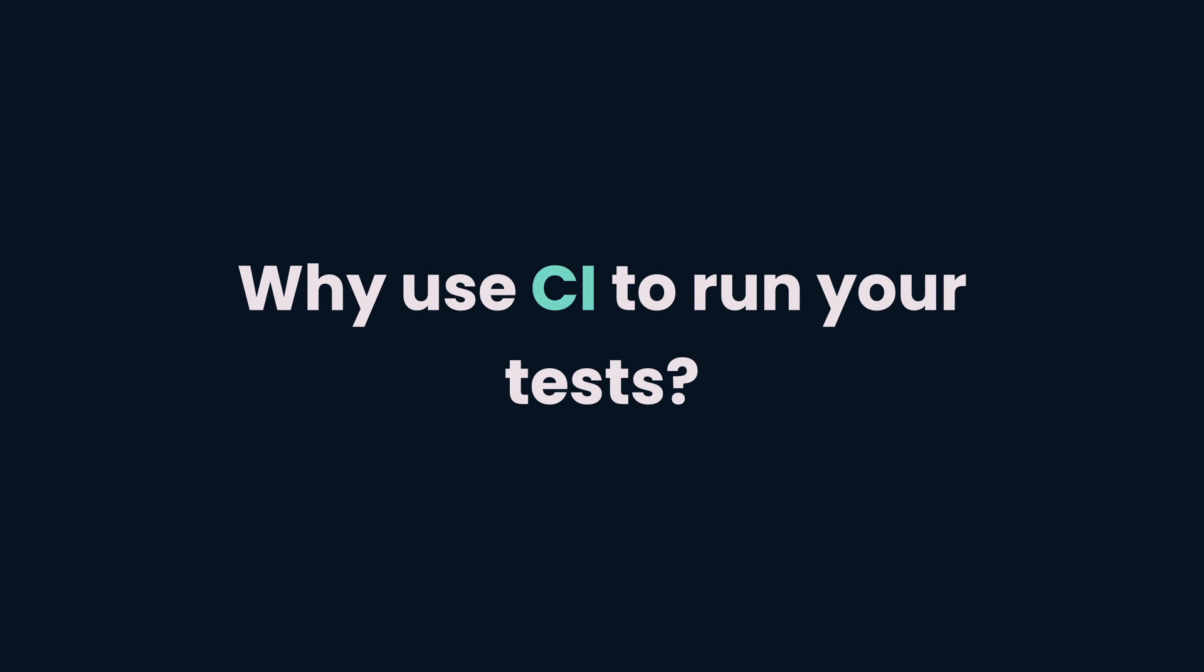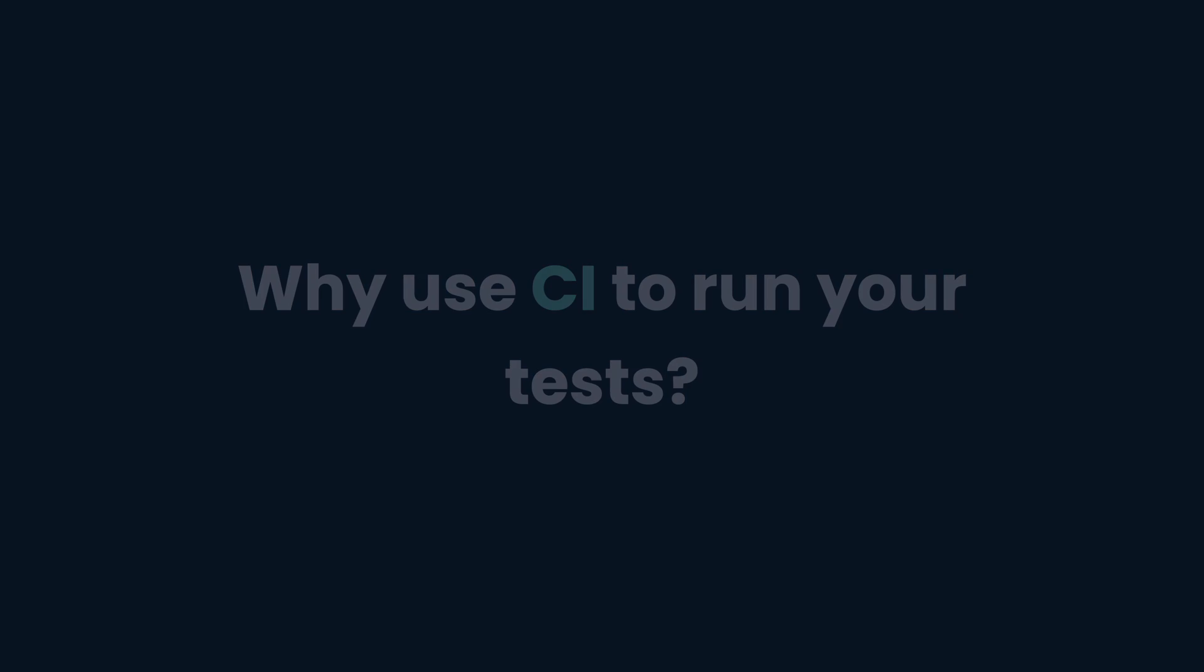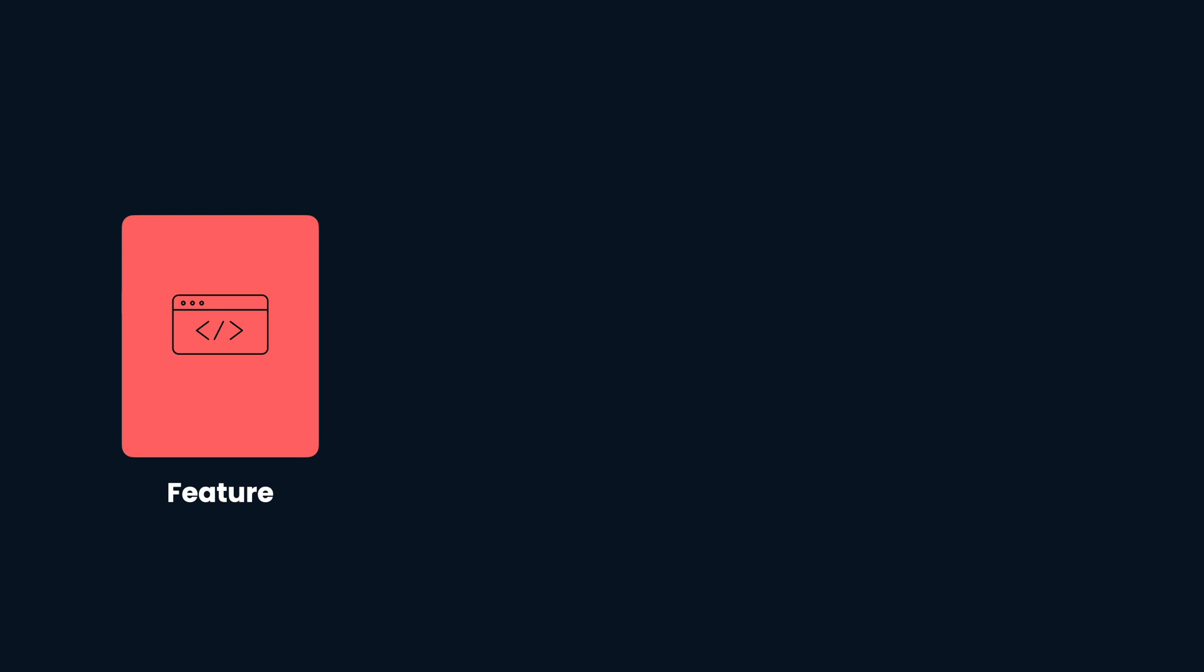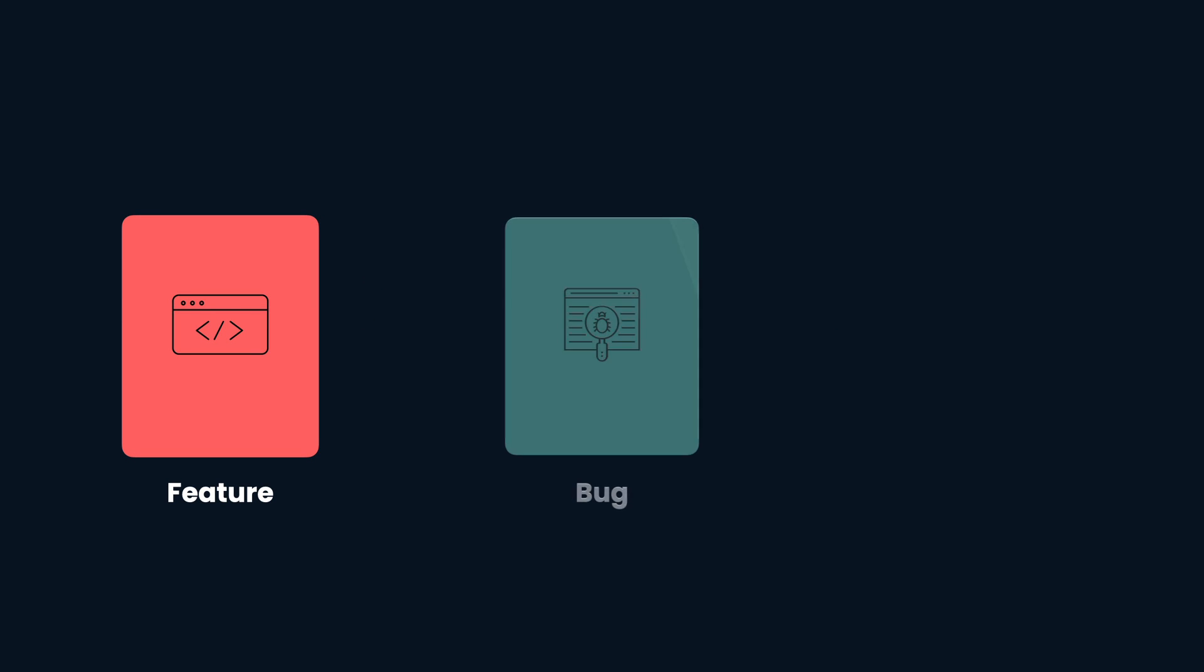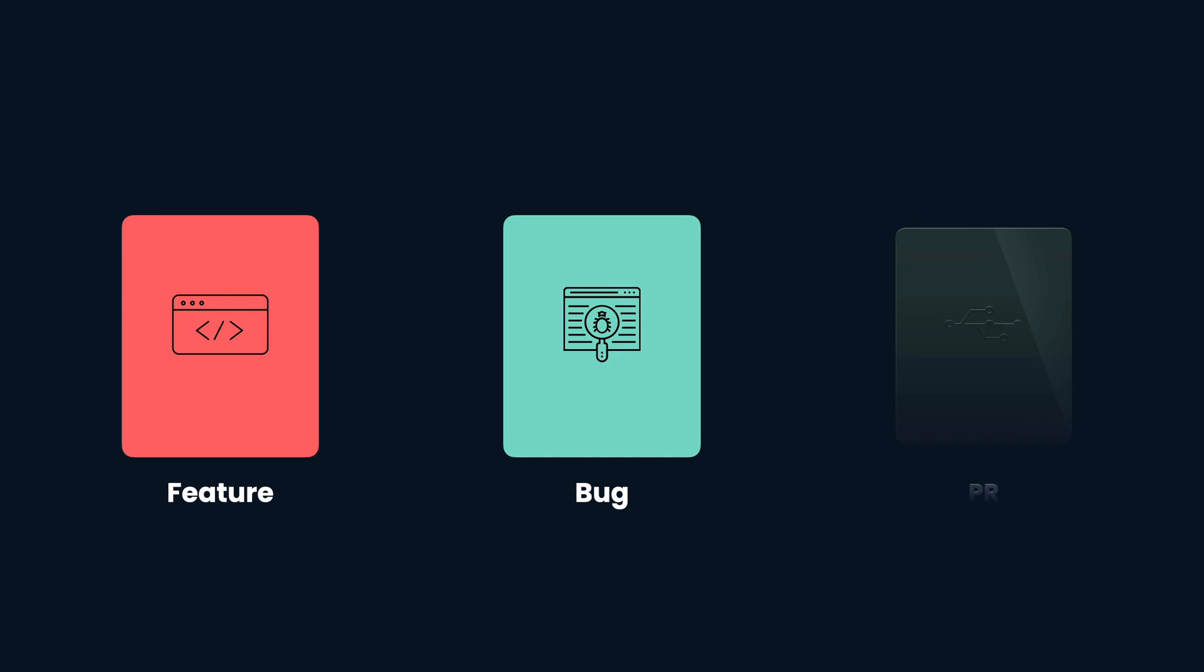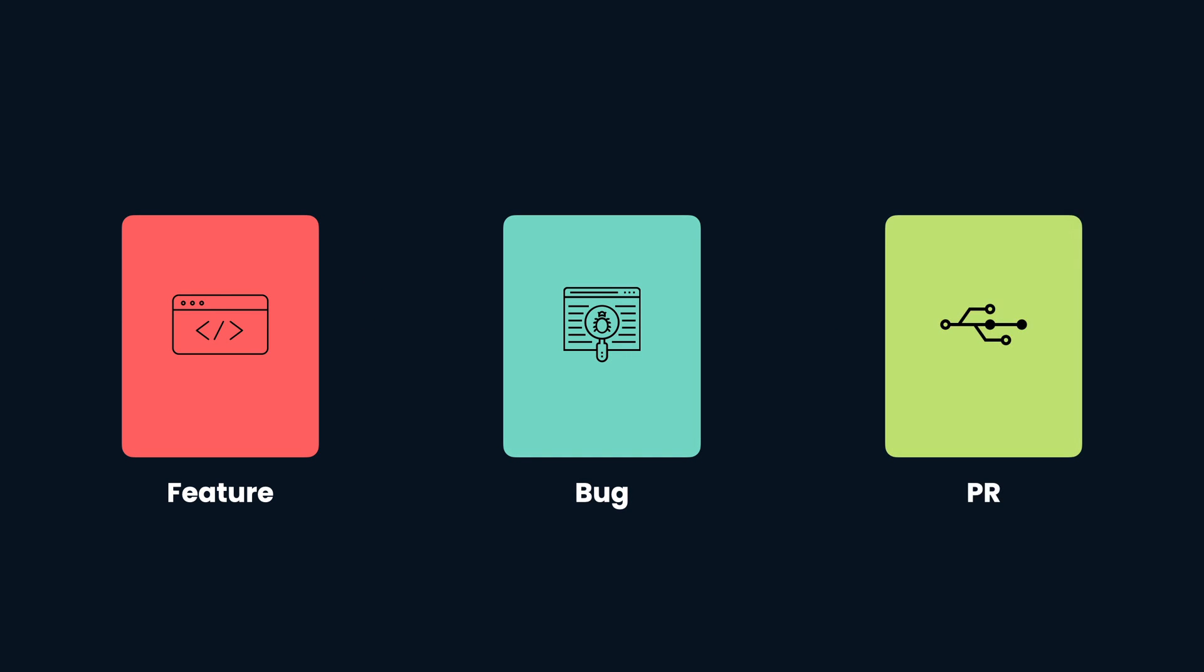So why should you use CI to run your tests? By having our tests run in CI, each time we introduce a new feature, fix a bug, or merge a pull request, we can be confident that the latest change has not broken our app.